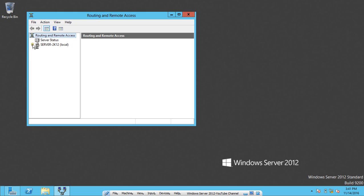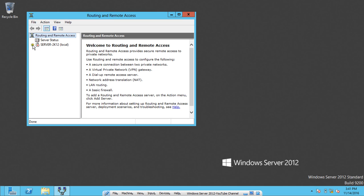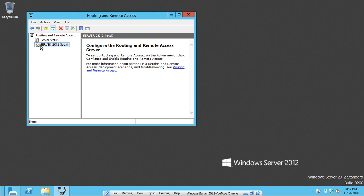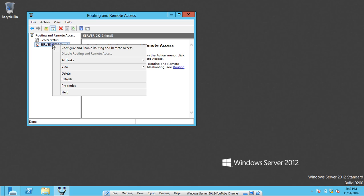Now what you have to do is first of all check on this mark so that no option can be left out. Right-click on the server, click on Configure and Enable Routing and Remote Access.